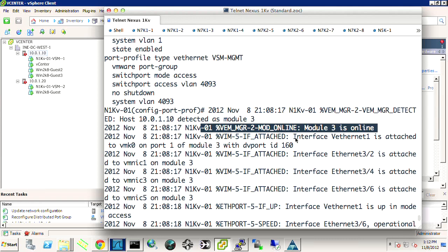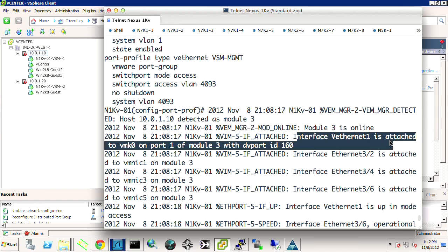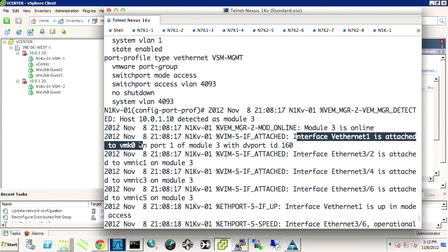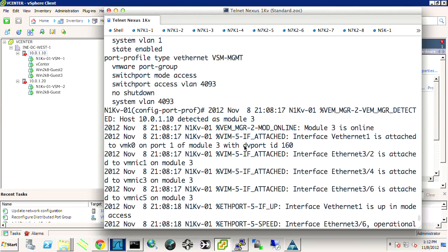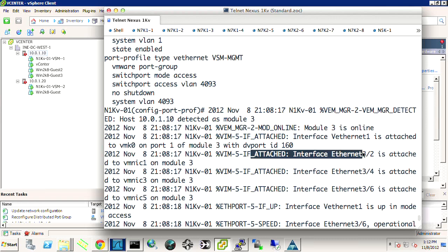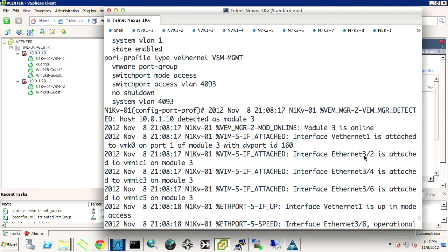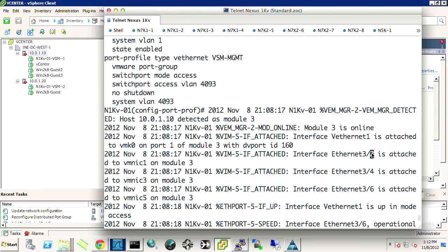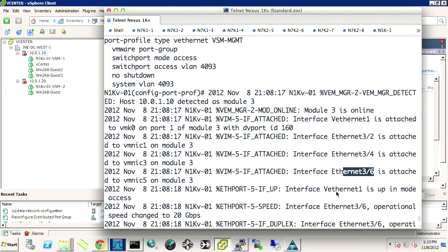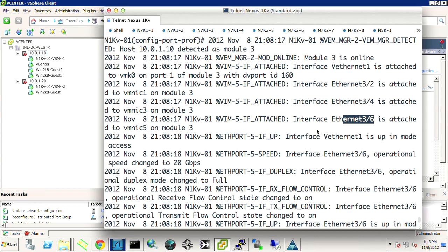But we see that module 3 has come online. And as soon as that happened, we saw interface VEth is attached to VMK0 on port 1 of module 3 with a distributed virtual port ID of 160. And then we saw interface 32, 3, 4, and 3, 6. Now, 3, 1 would be VMNIC 0, which we haven't migrated over yet. VMNIC 1 is VE3 2, 3 because we're on VEM module 3, and 2 because it's the second port. And then we had our, so we basically took our second, fourth, and sixth NIC and moved those over. And so that's why they attached as they did.